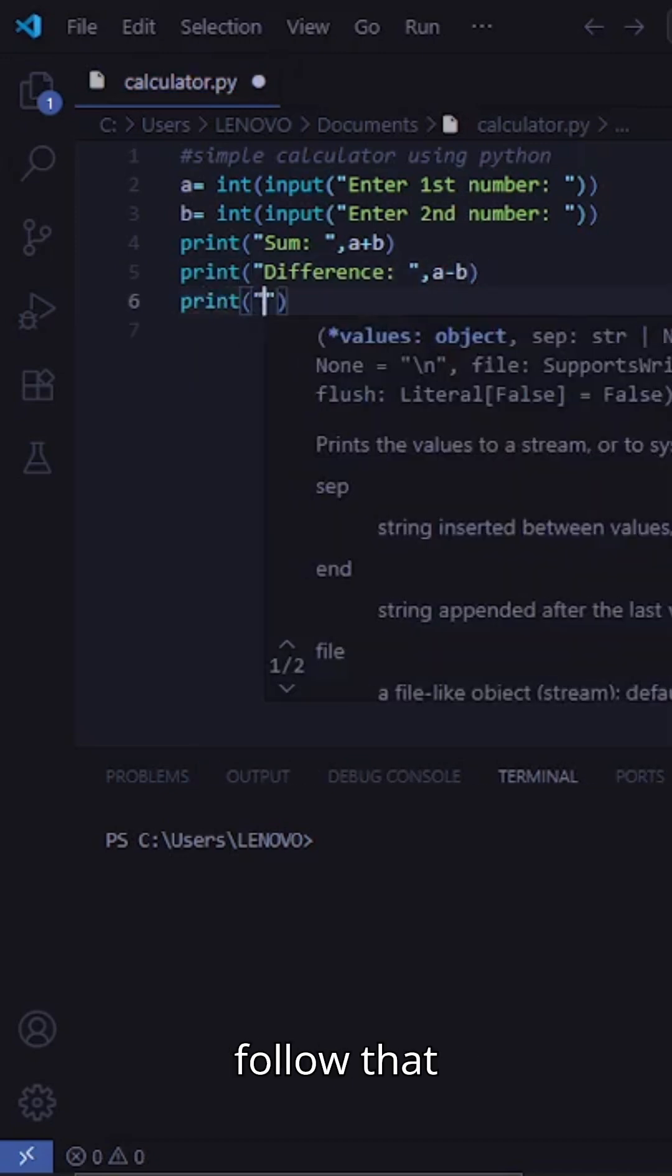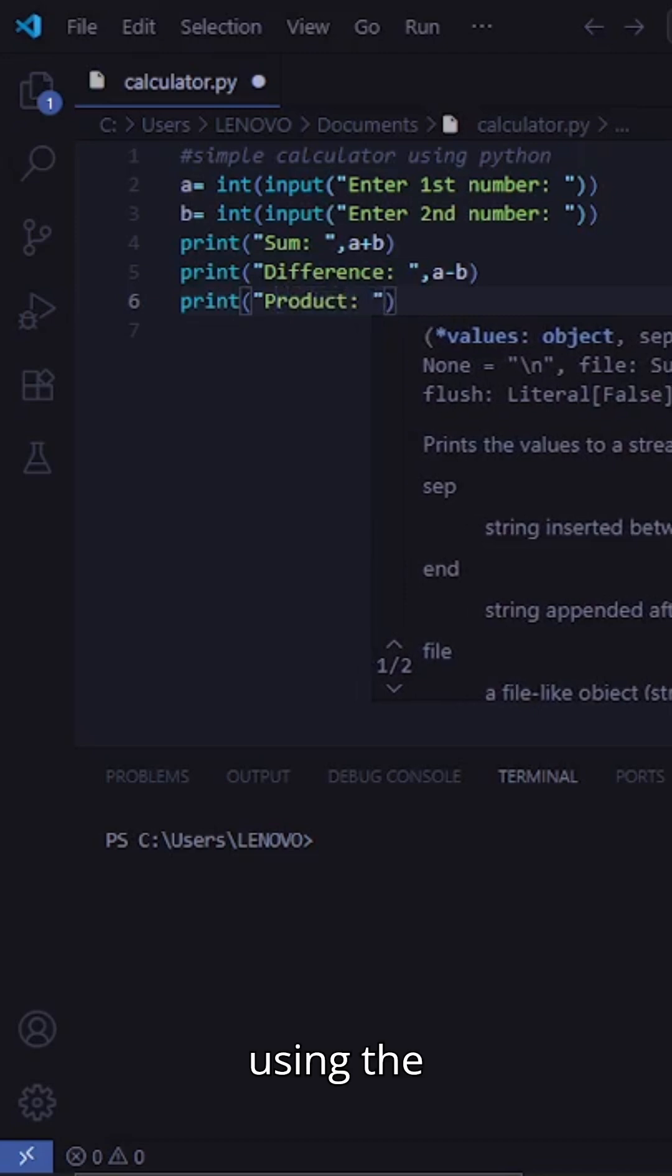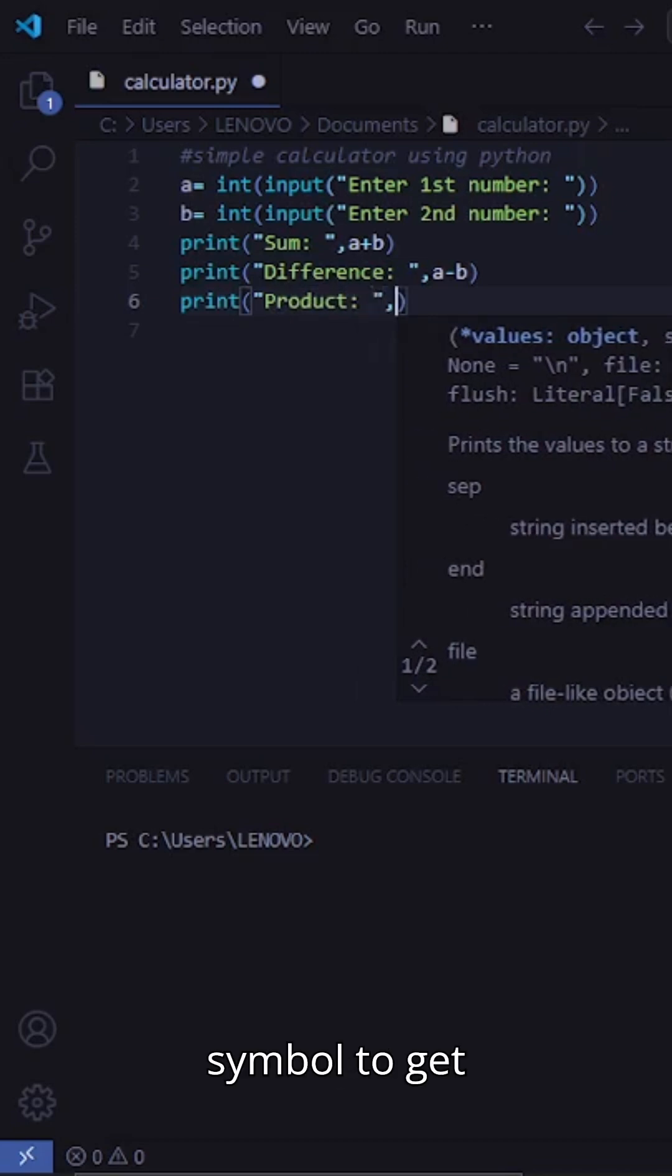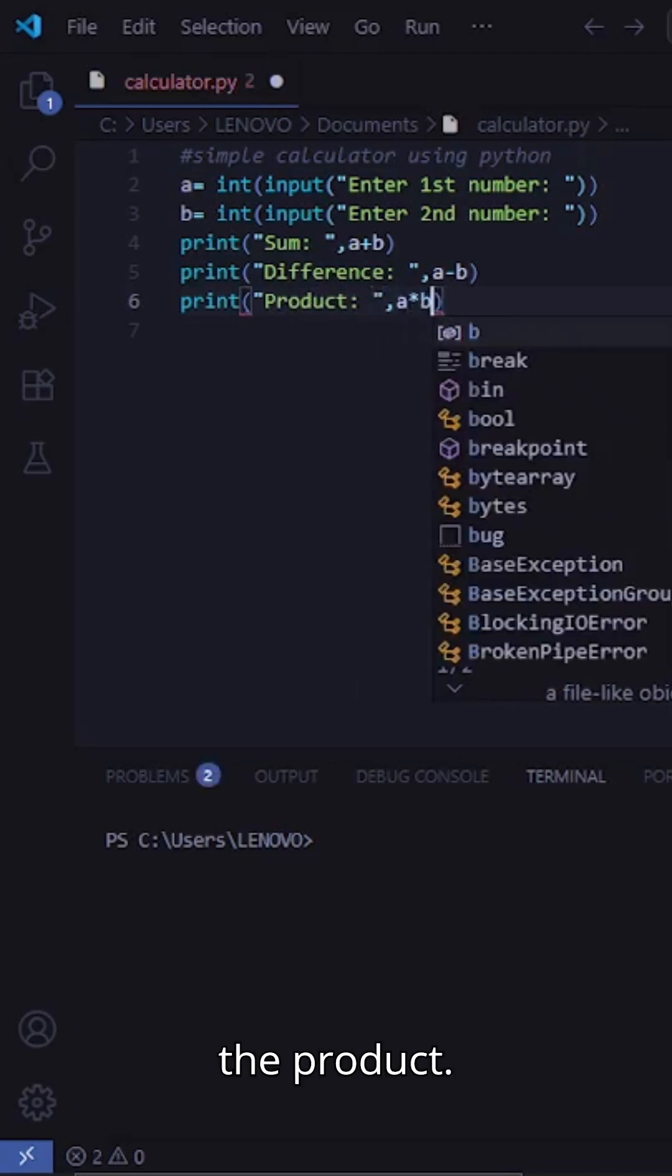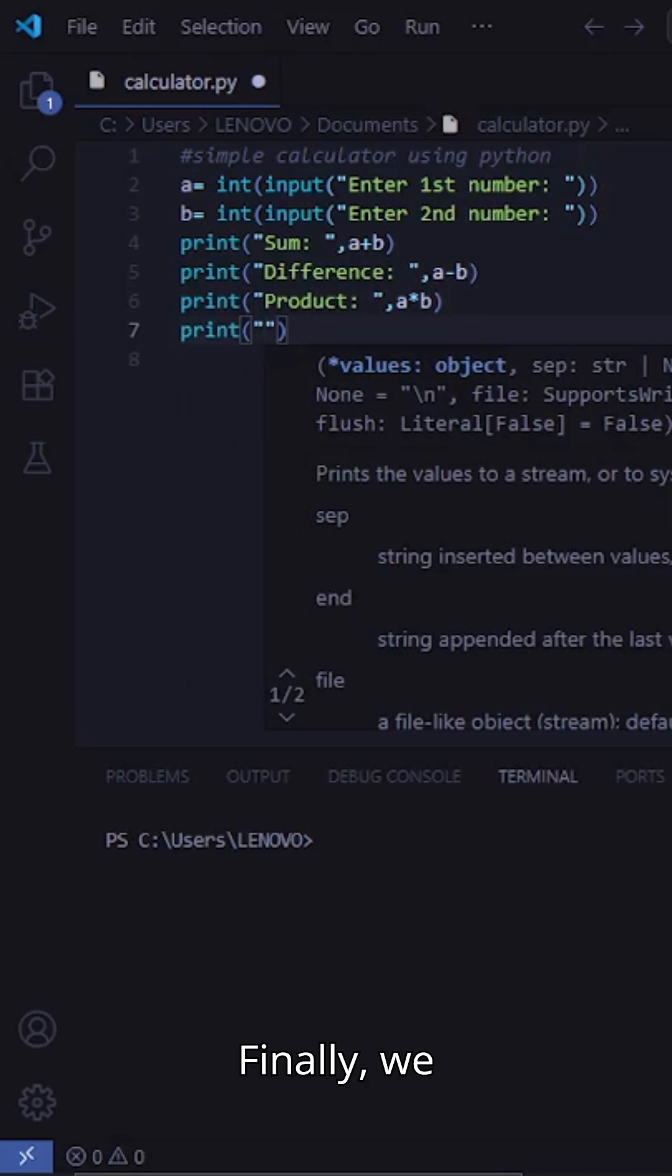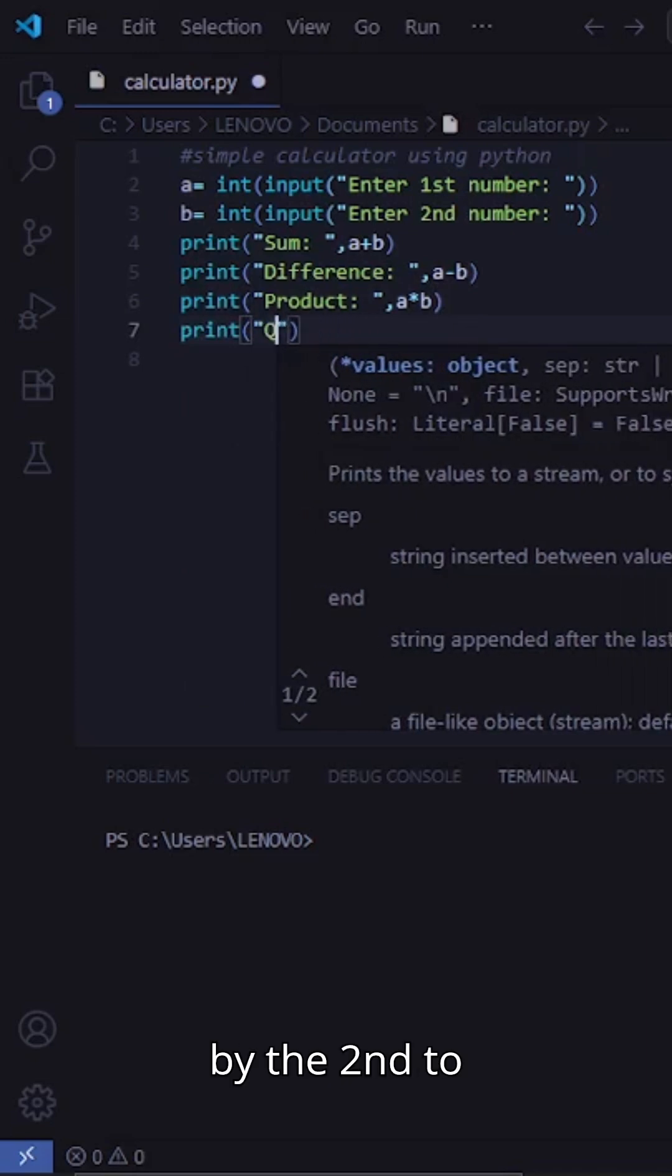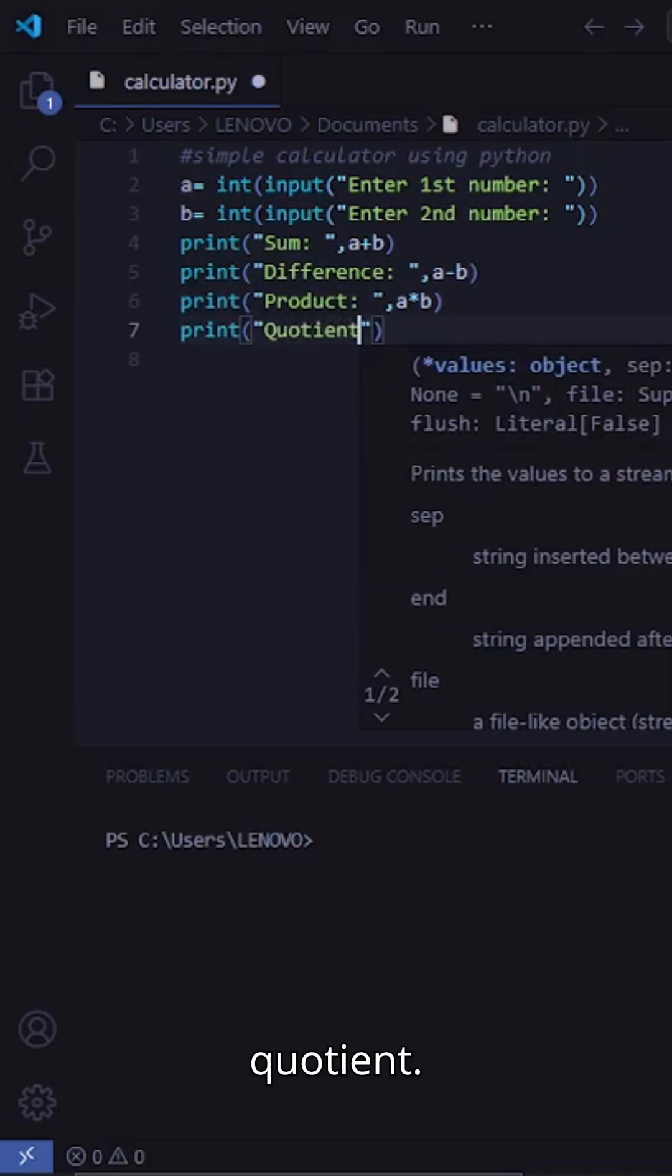We follow that with multiplication, using the asterisk symbol to get the product. Finally, we divide the first number by the second to calculate the quotient.